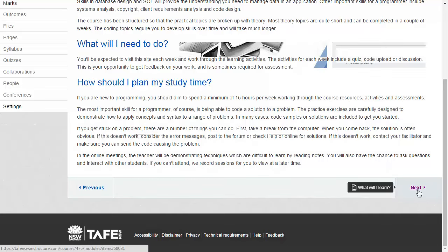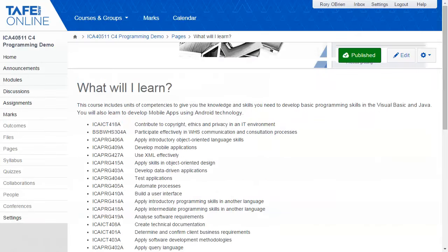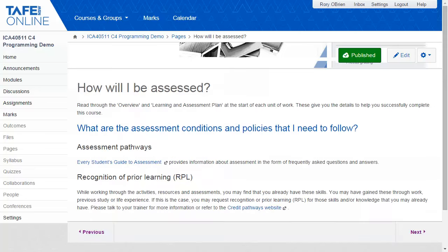'What will I learn' summarises the components of the course including units of study and the course schedule. This information also appears in the downloadable course schedule document. An assessment overview is provided with information about the possibility of recognition of prior learning, providing study credit for the student's existing skills.